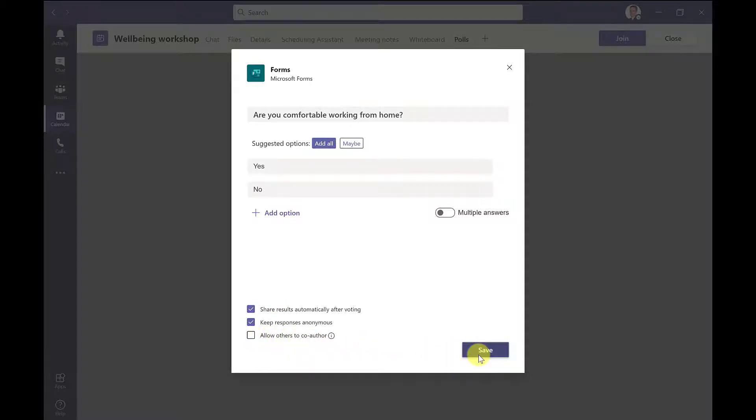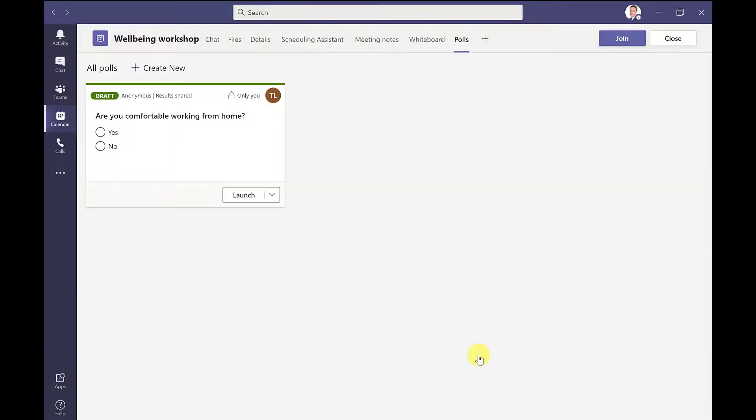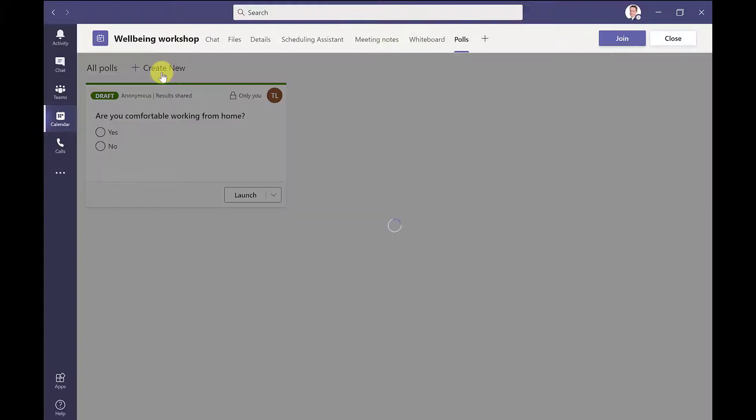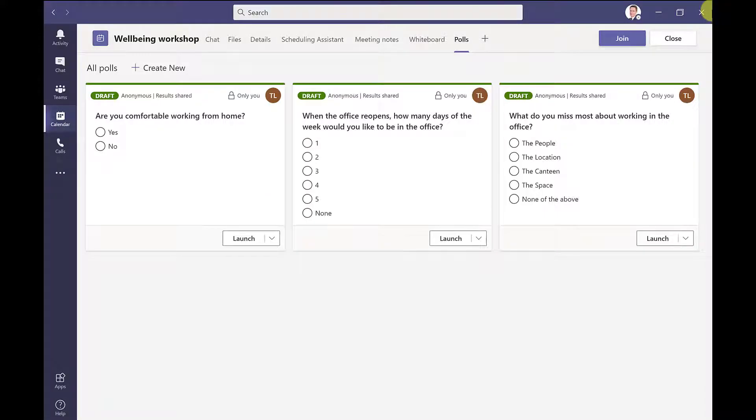And I'm going to click save. So here I have my first poll in draft mode, and it's ready to launch, so I could launch this before my meeting starts. But I'm not ready to do that just yet, because I want to add some more polls. So to add more polls, I click here, create new. So here I have my polls created in readiness for my meeting.